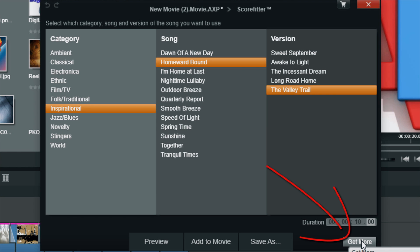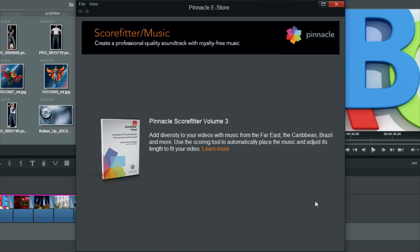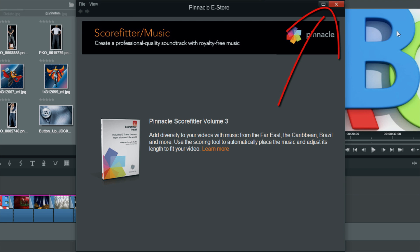And if I want to have more music, I can purchase more music by clicking on the Get More button. And then it'll take me to the location where I can purchase more ScoreFitter music from the Pinnacle Studio eStore.